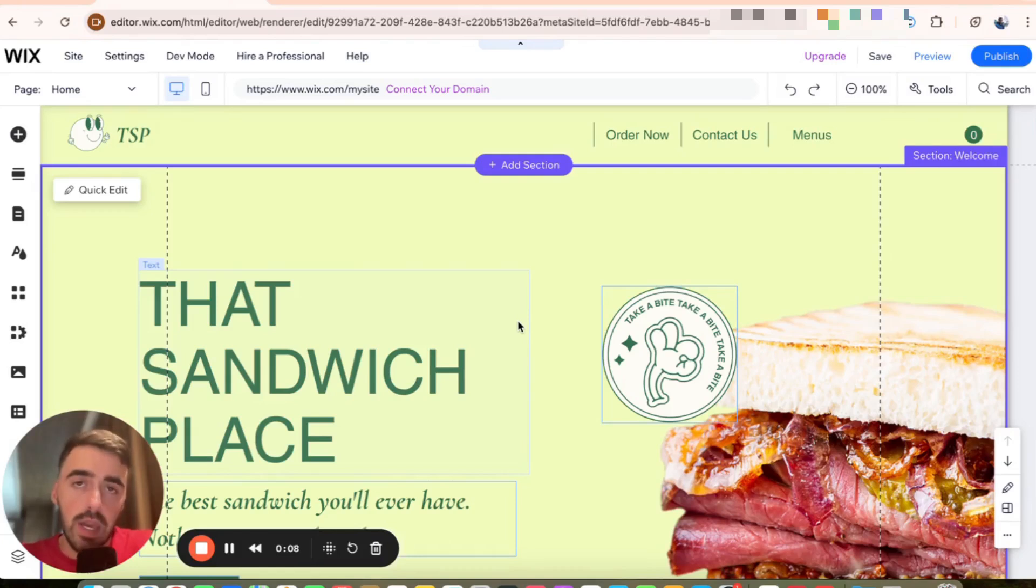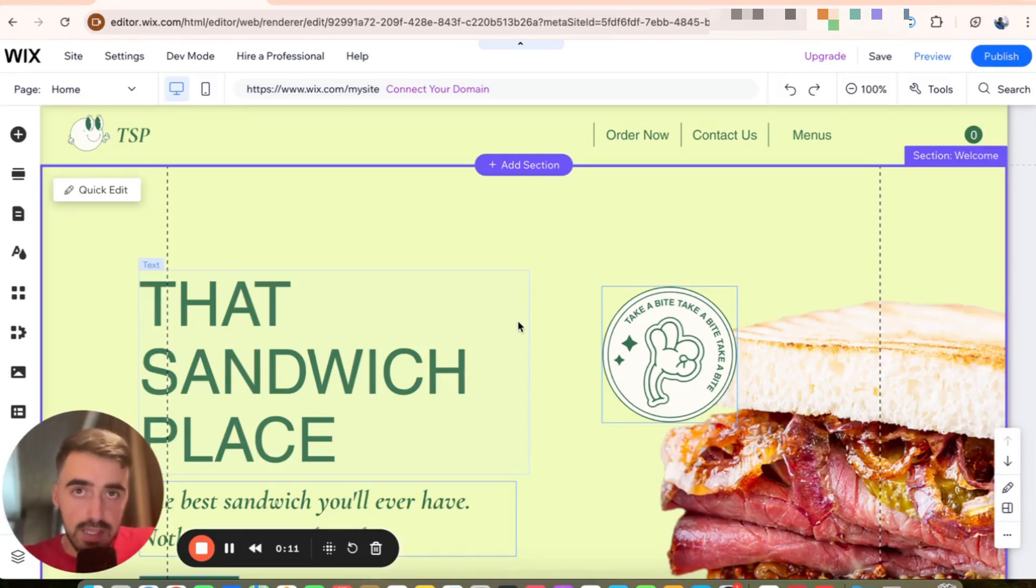The first thing I want you to do is to head over to your Wix editor and then head over to the left hand side of your screen.